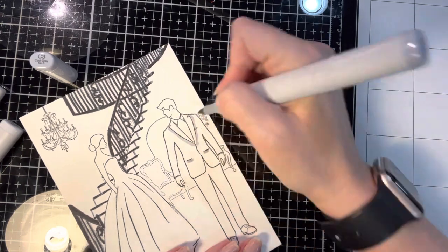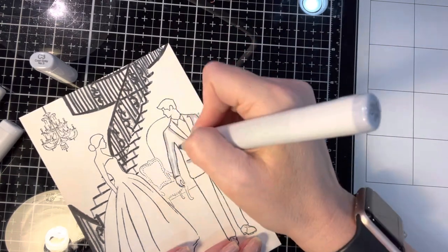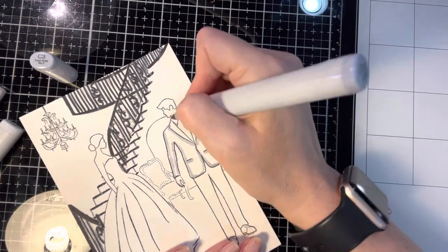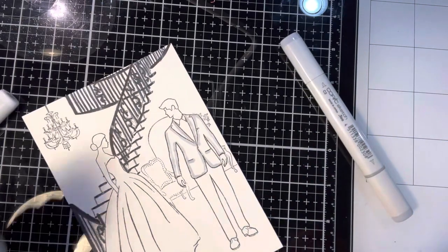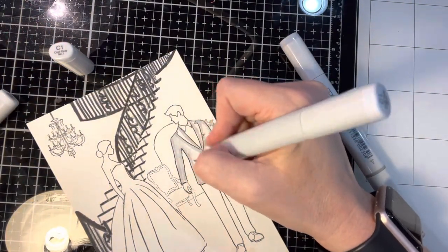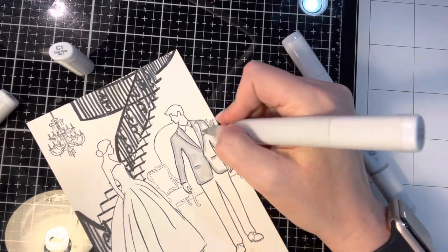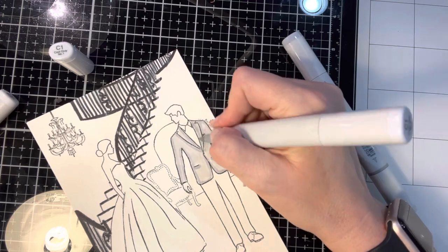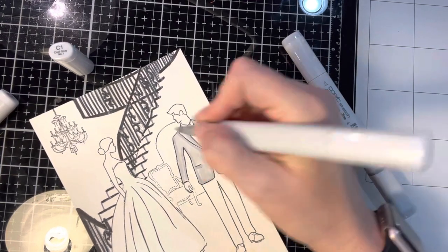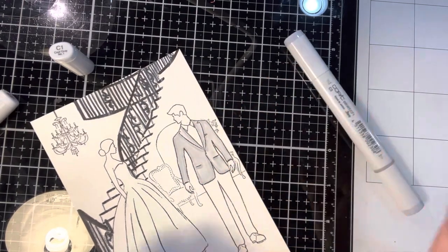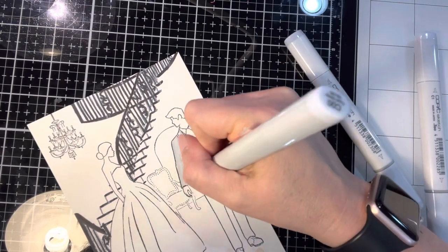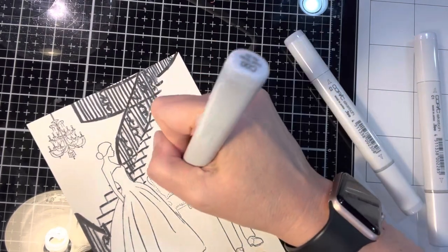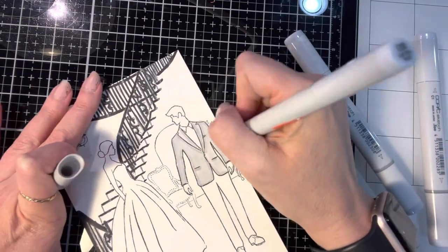Now I'm coloring in the groom's suit. I wanted him to have a gray suit, so I'm using C markers again - C3, C1, and C0. My C1 was a little bit dry. It just wasn't blending as well. It does look better on camera than it did in person. I know that everybody always says it looks worse in the beginning and it'll get better, but I kind of get frustrated with that.